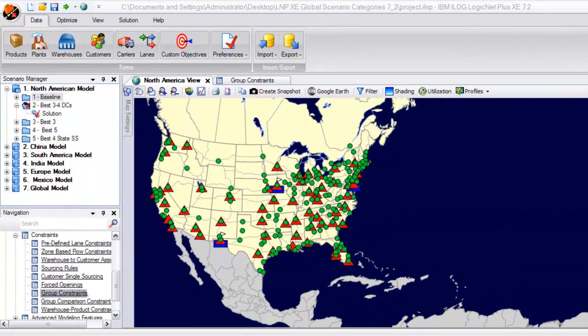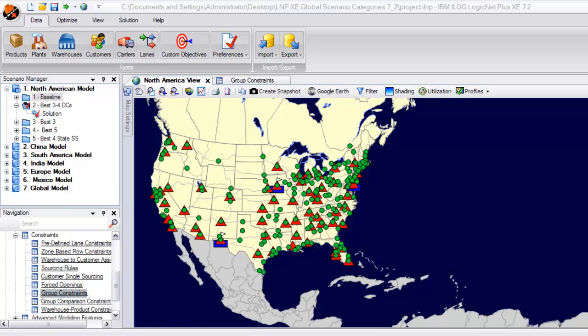Now let's move on to running some different optimization scenarios. As we mentioned before, this company's goal was to determine the best number, location, and size of warehouses to add to their network. The first scenarios run will be asking the solver to select the best three to four DCs or warehouses.